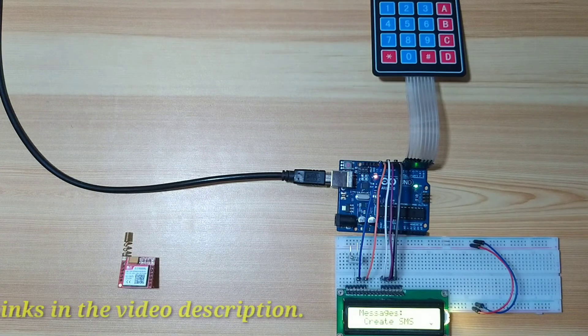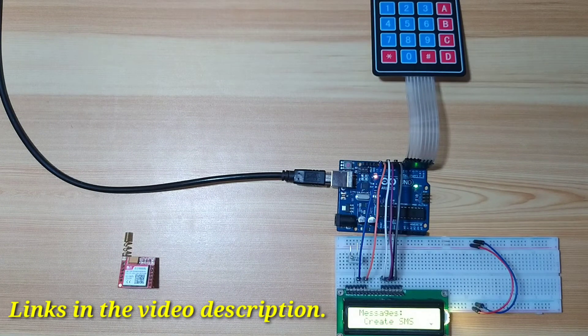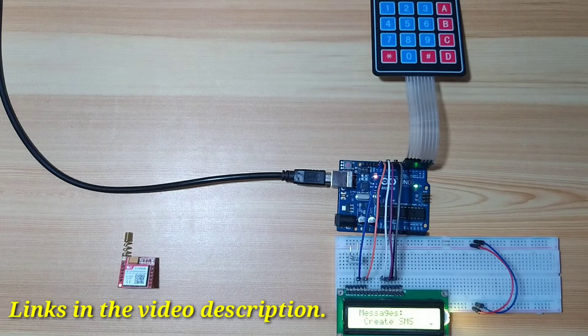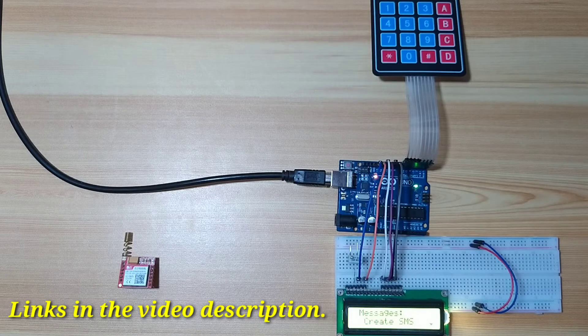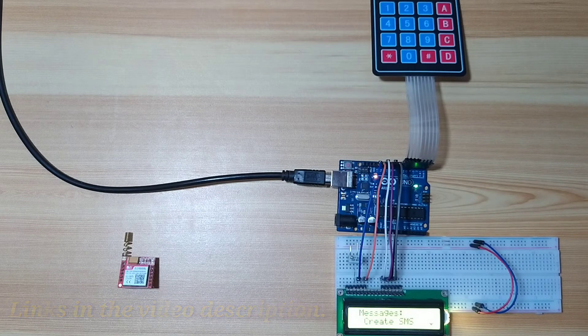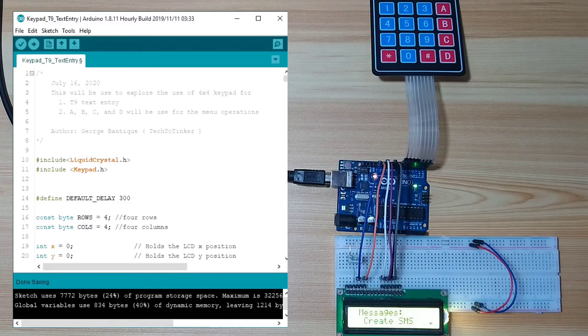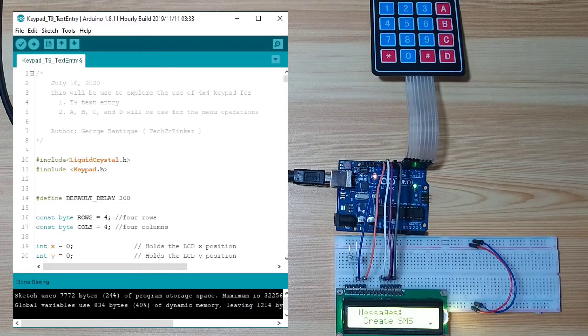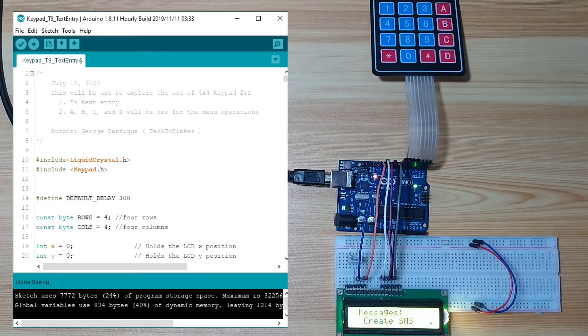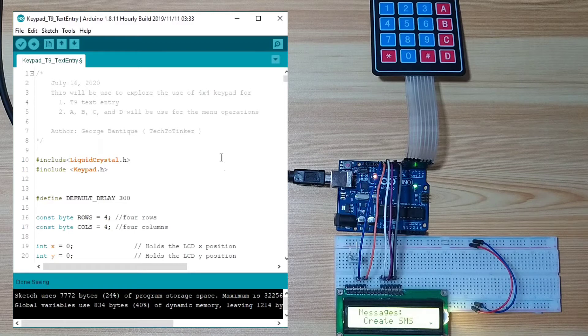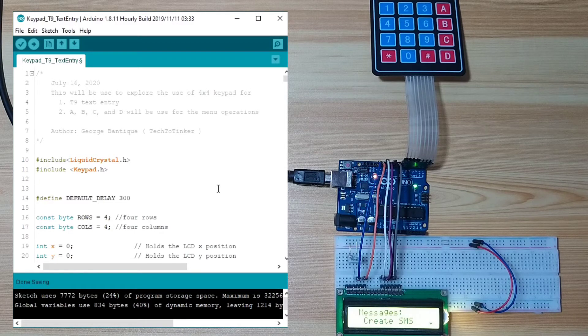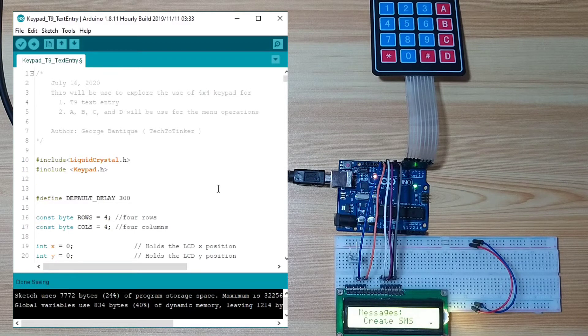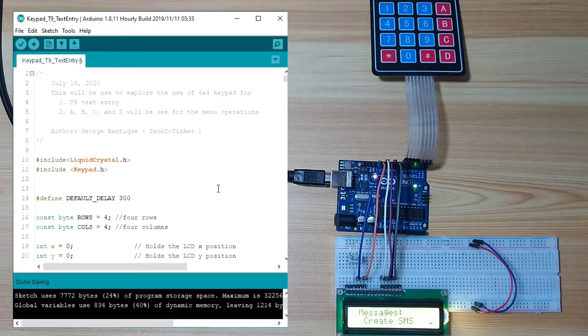The links for the circuit diagram, Arduino sketch, and other information could be found in the video description. Now, let me try to discuss how to replicate the text entry mode function using a simple 4x4 keypad. This sketch is a little bit complicated. But, let us just focus on how to implement the text entry mode.